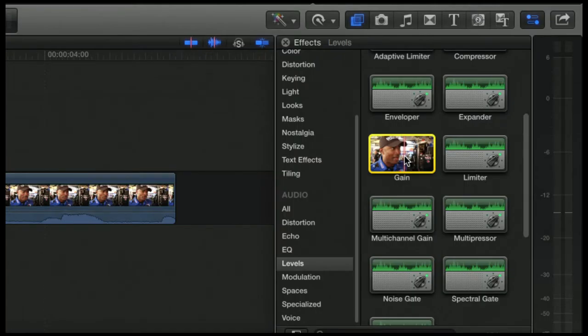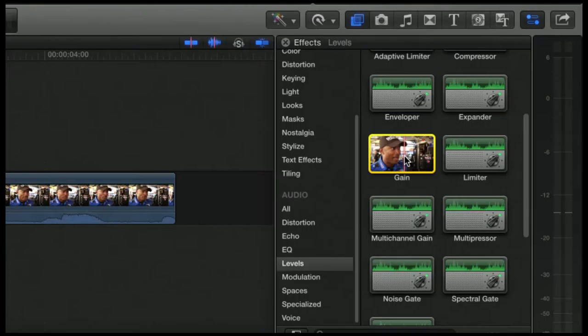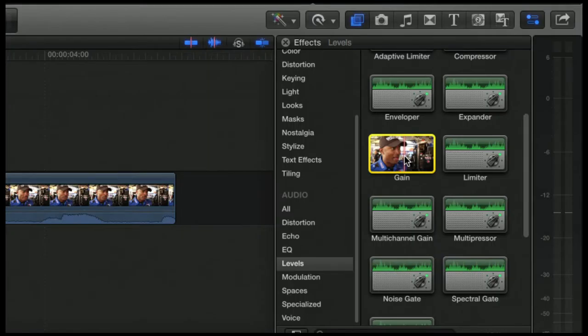If you throw a gain audio filter on it, you can go higher than 12 decibels. Now remember, this is all done through software, so you're not only increasing the person's voice in the clip, but you're also increasing every other sound that might be in that clip.